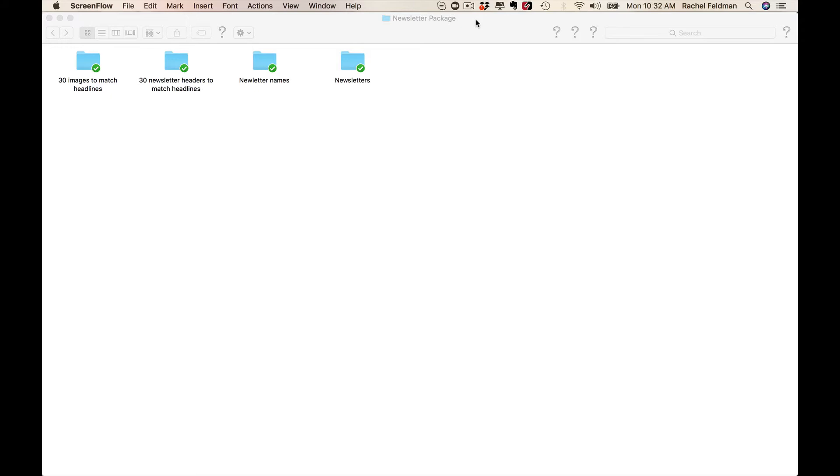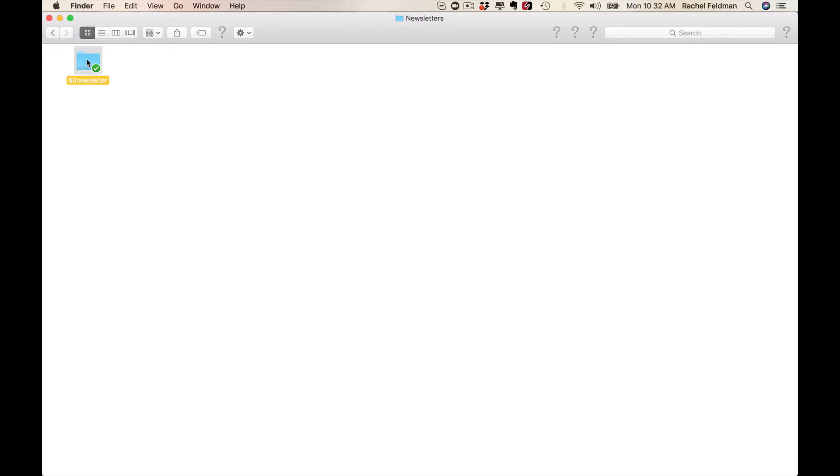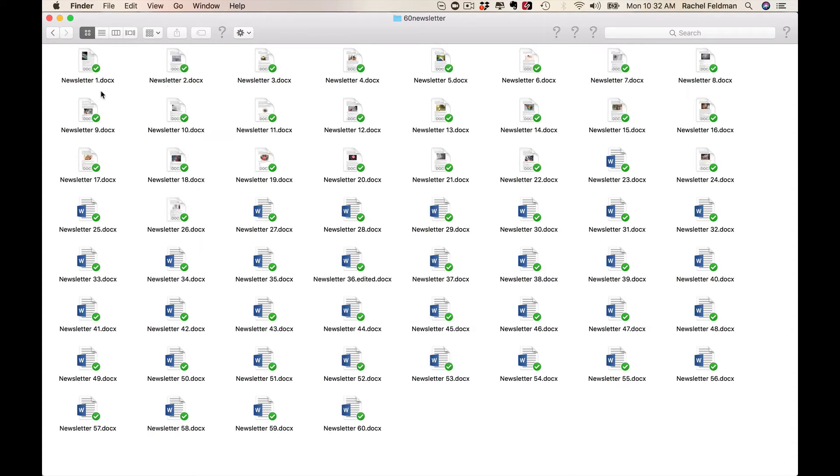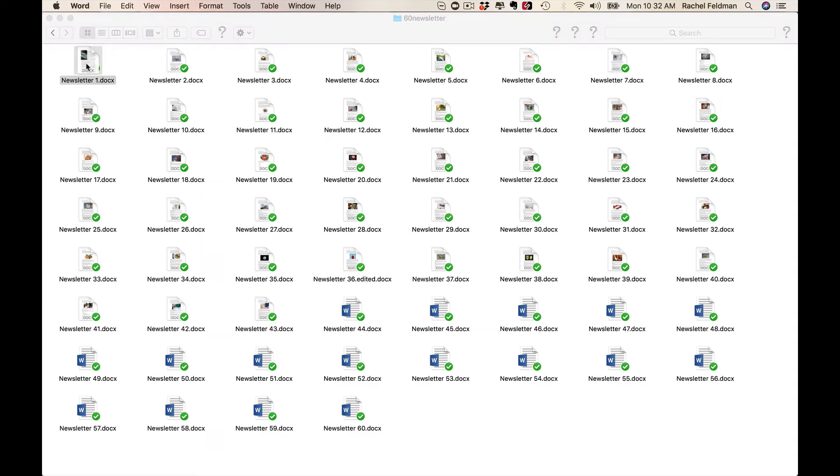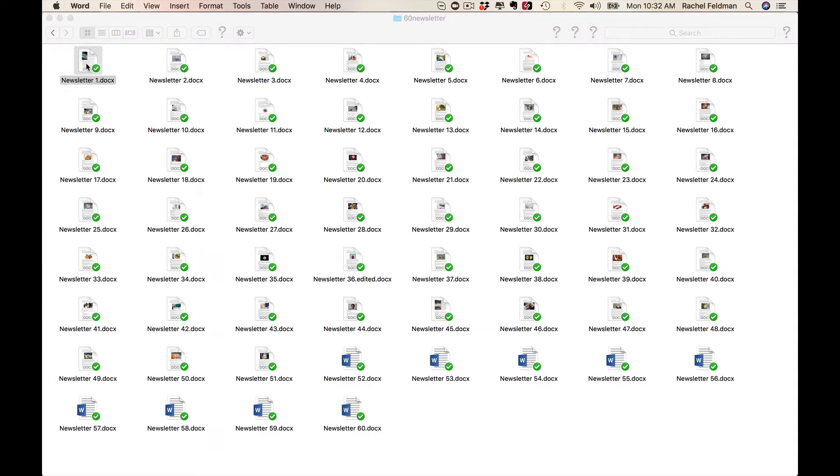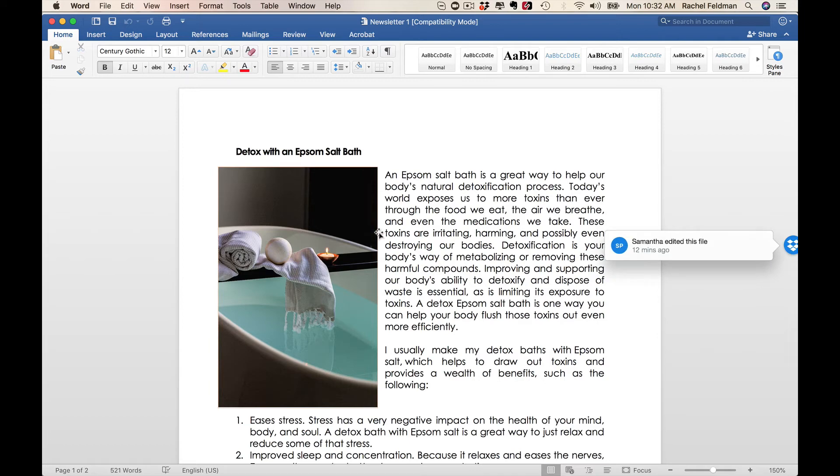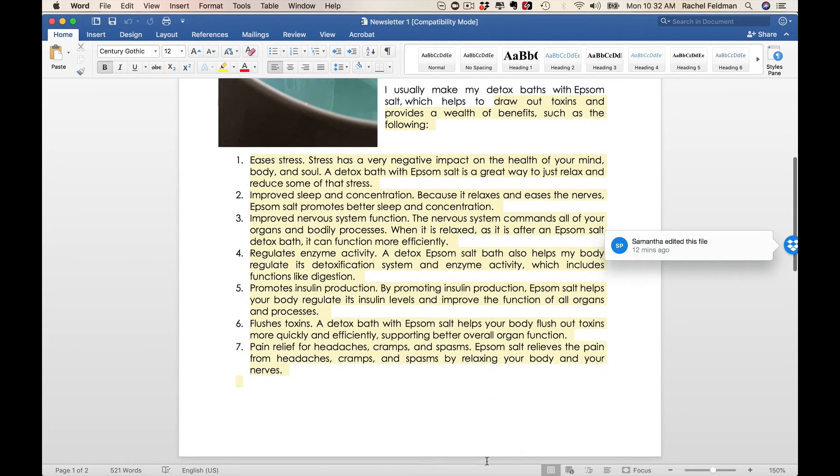60 newsletters in this package. We also created 30 images that you could promote, like join my list, this is a newsletter going out, and 30 newsletter headlines to match. So the great thing about this is you have 60 newsletters with pictures. A lot of people ask me, can I change the information? Of course you can change the information.